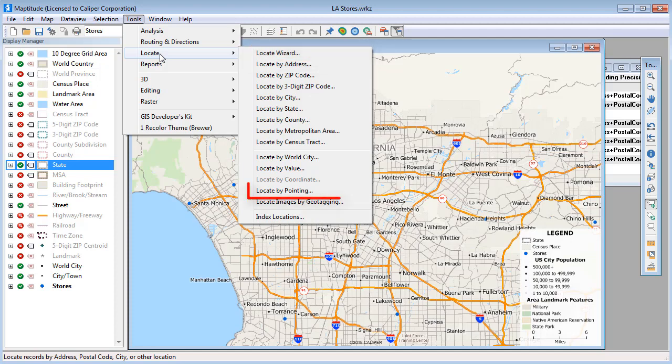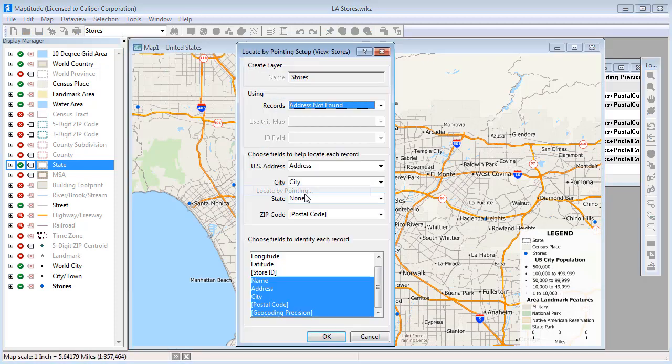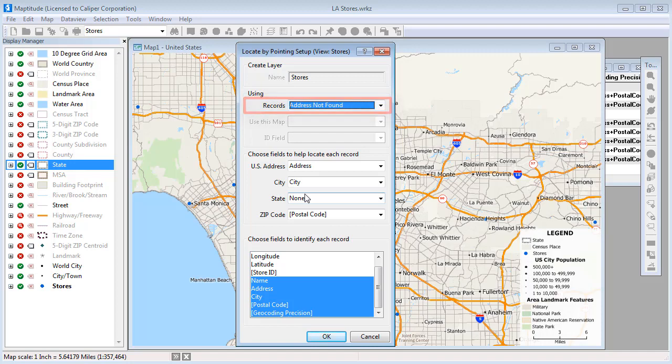Another option is to manually locate features on the map. Again, choose the selection set that contains the records to locate, and some fields to identify each record you are locating.